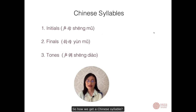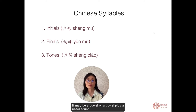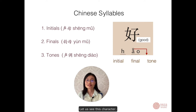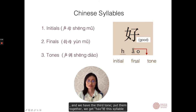So how do we get a Chinese syllable? A Chinese syllable includes an initial — it is a consonant — and a final, which may be a vowel or a vowel plus a nasal sound. Let's see this character: H is the initial, O is the final, and we have the third tone. Put them together and we get 'hao', this syllable.